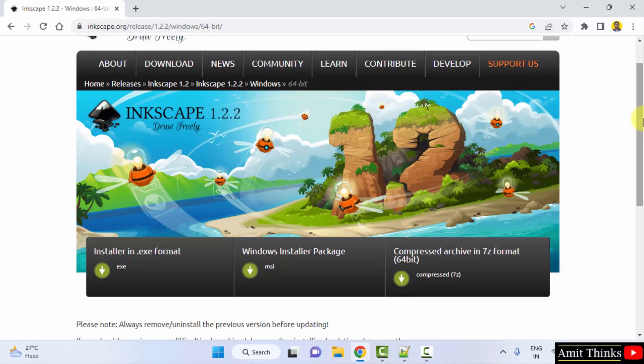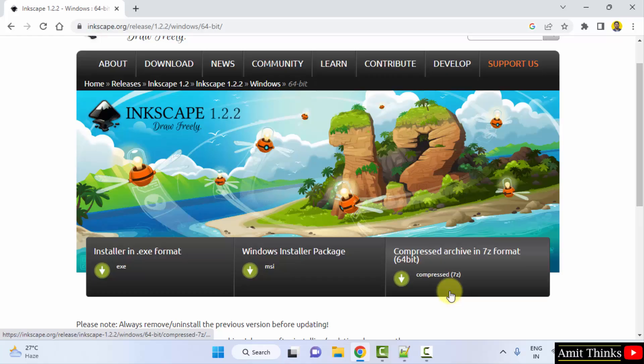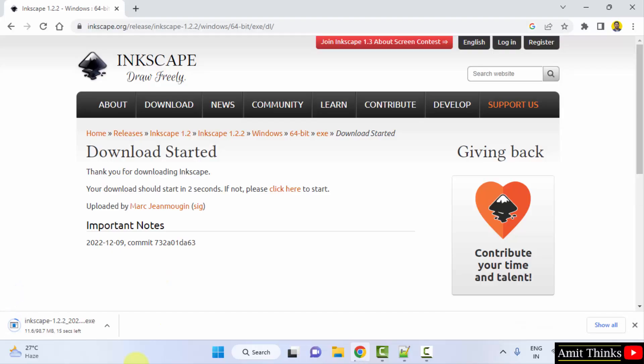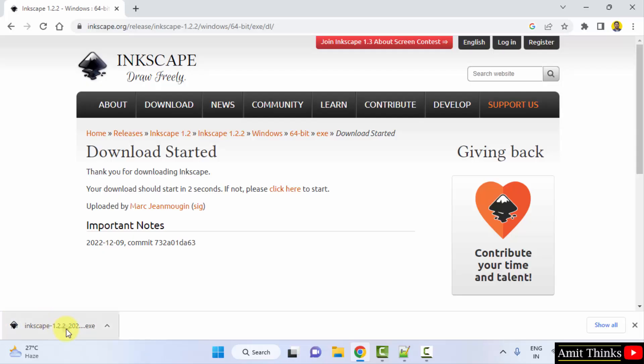Now the installers are visible in exe, MSI as well as zip format 7z. I will go for the exe installer, click on it. Now the download will start. The exe file for Inkscape downloaded. Double click on it to install.